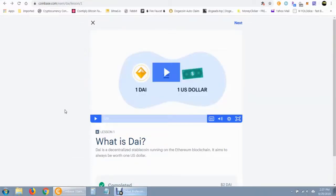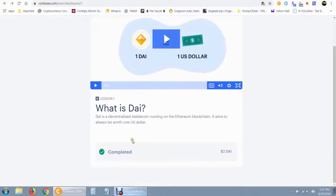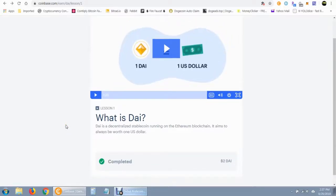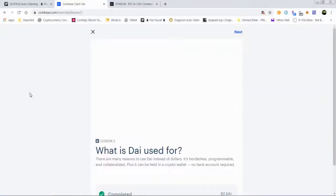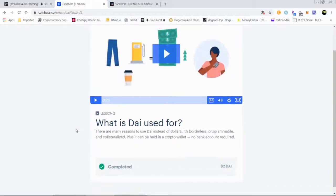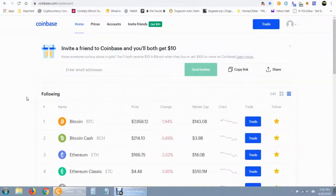Now that the video is complete, normally a quiz would pop up here. Since I've already completed the quiz it won't let me retake it, but it's just a simple question about something mentioned in the video you just watched. It's multiple choice — you can guess at it, and if you get it wrong just guess again until you get the reward. Once you've completed it, you just move on to the next lesson and repeat the same process. It's that easy. This wraps up the video on the Coinbase wallet and the Coinbase Earn program.